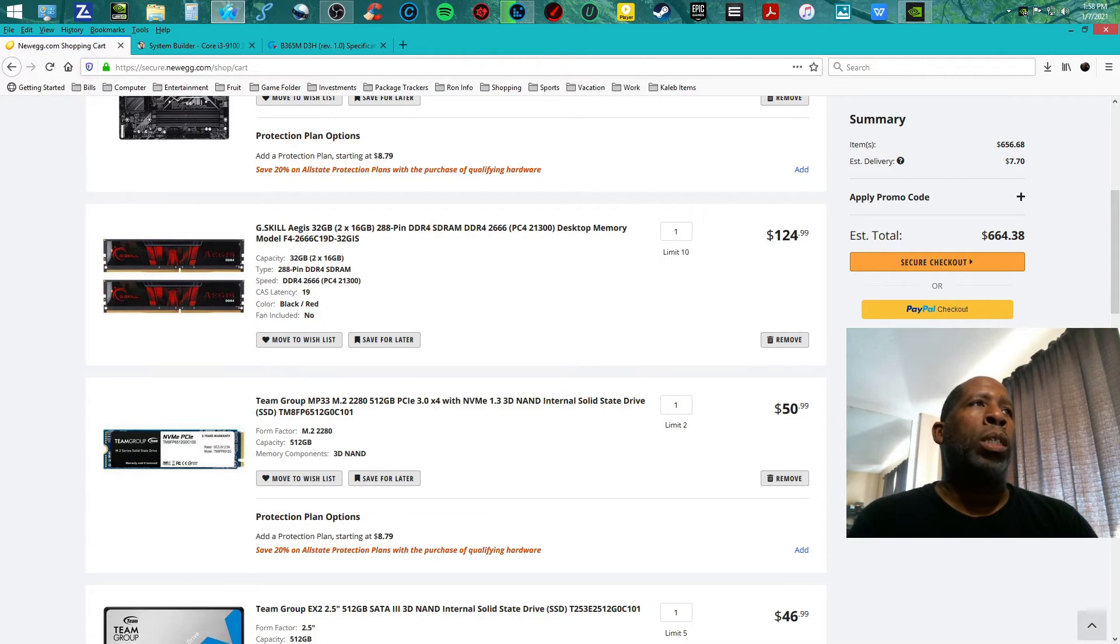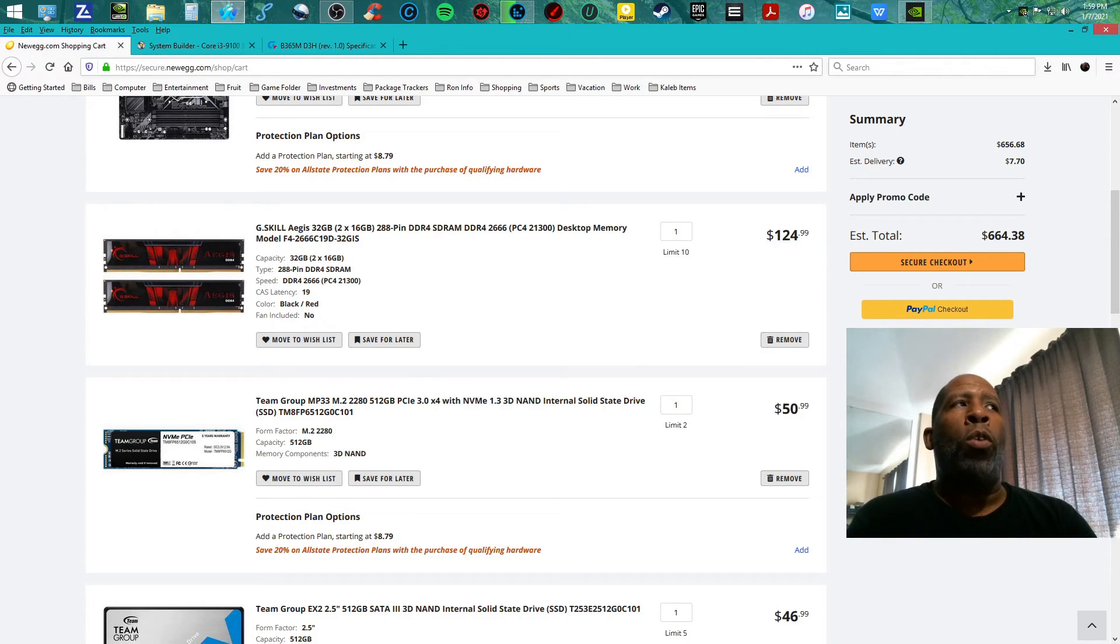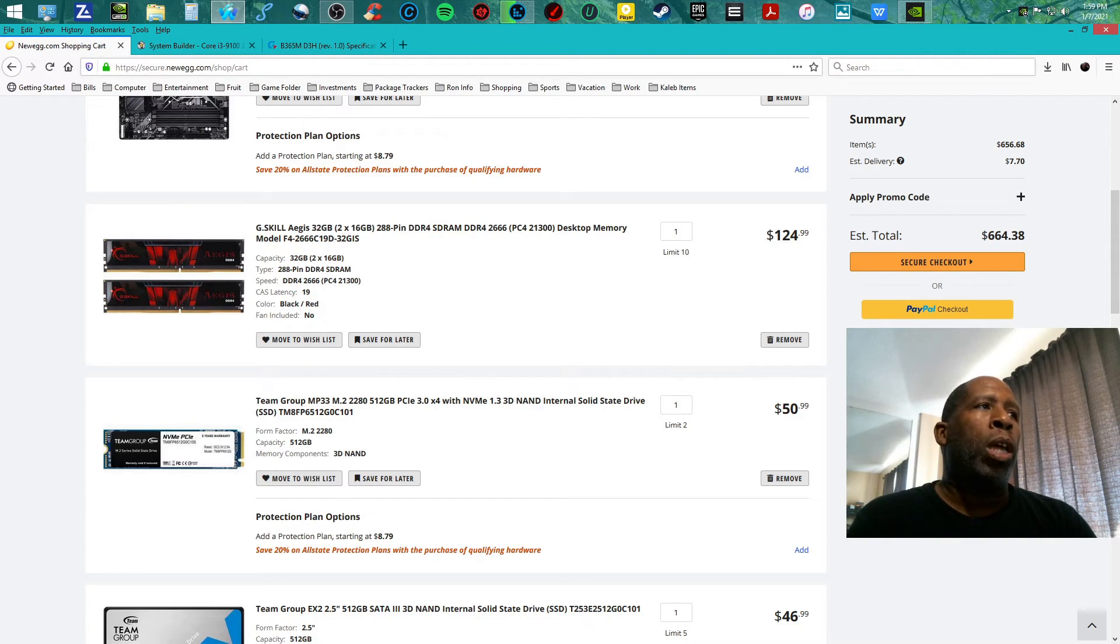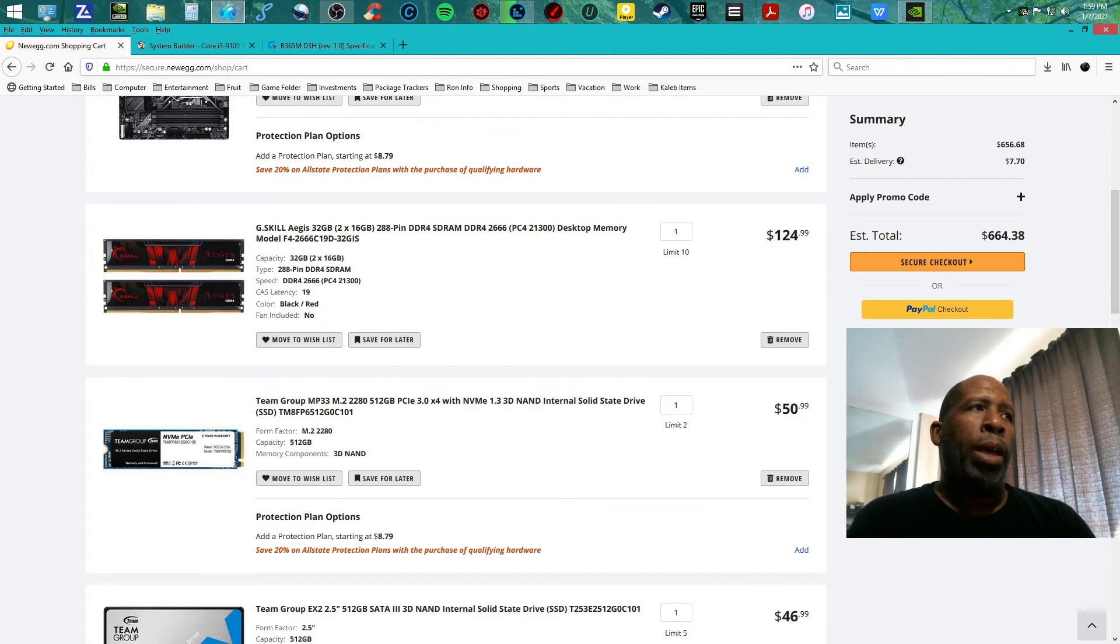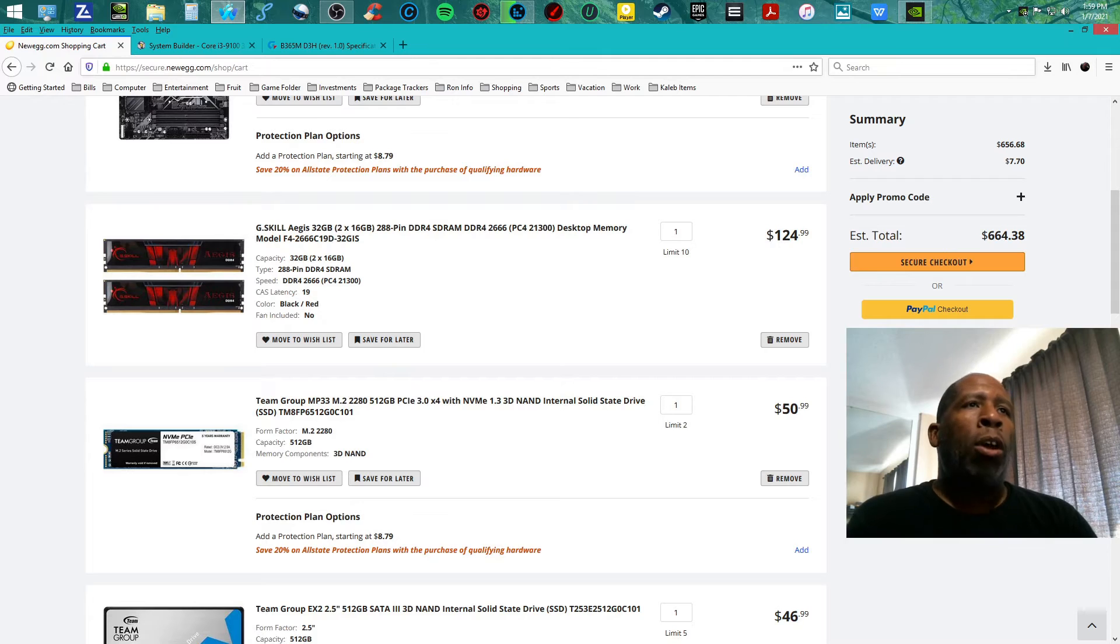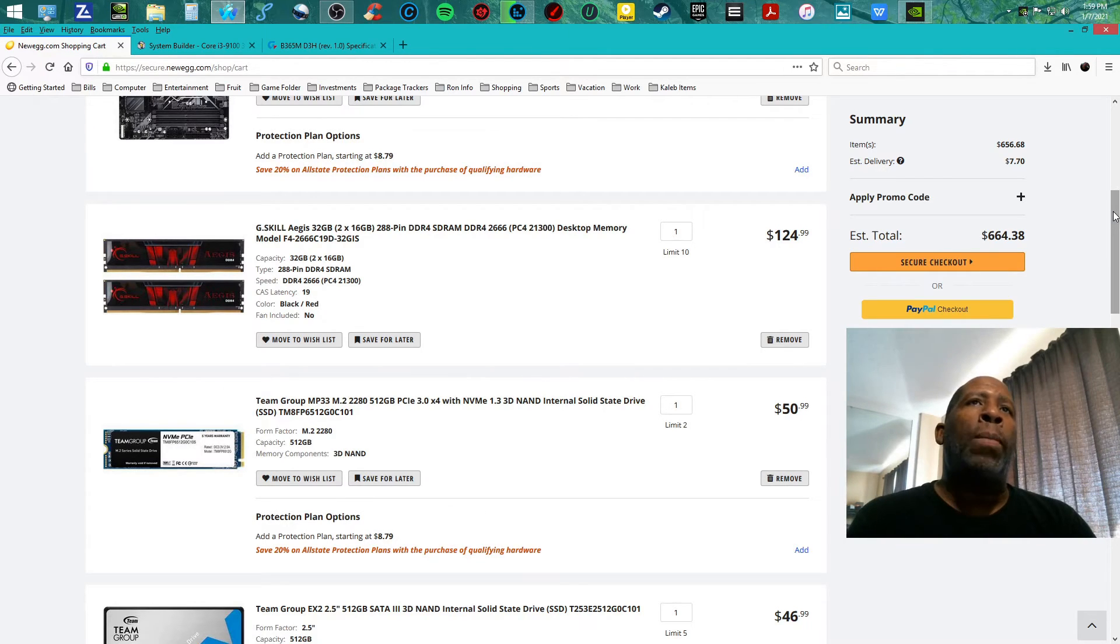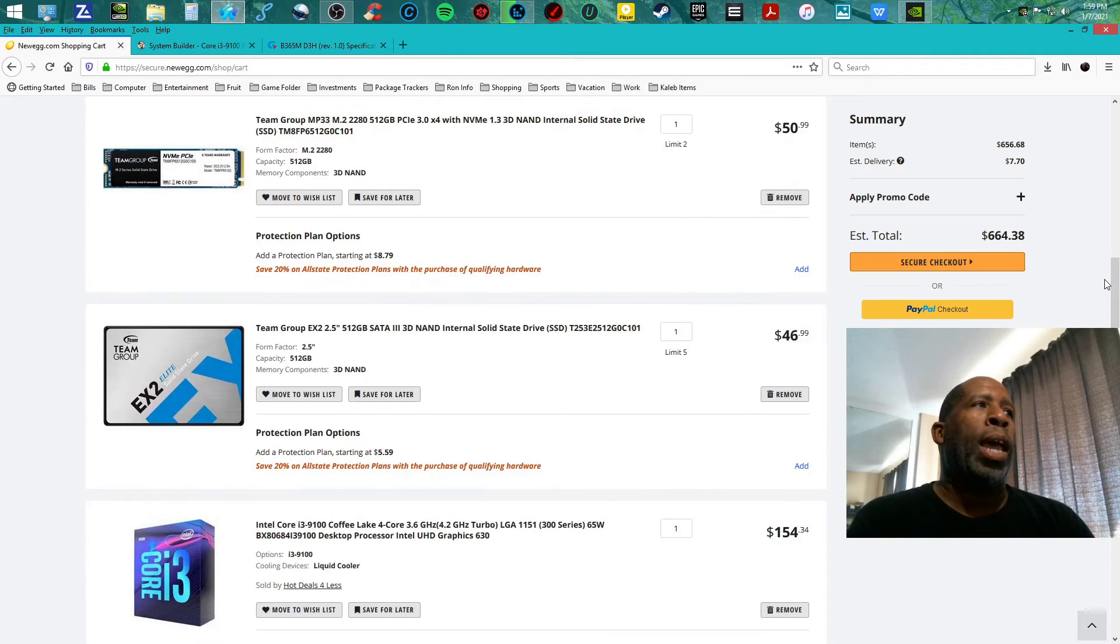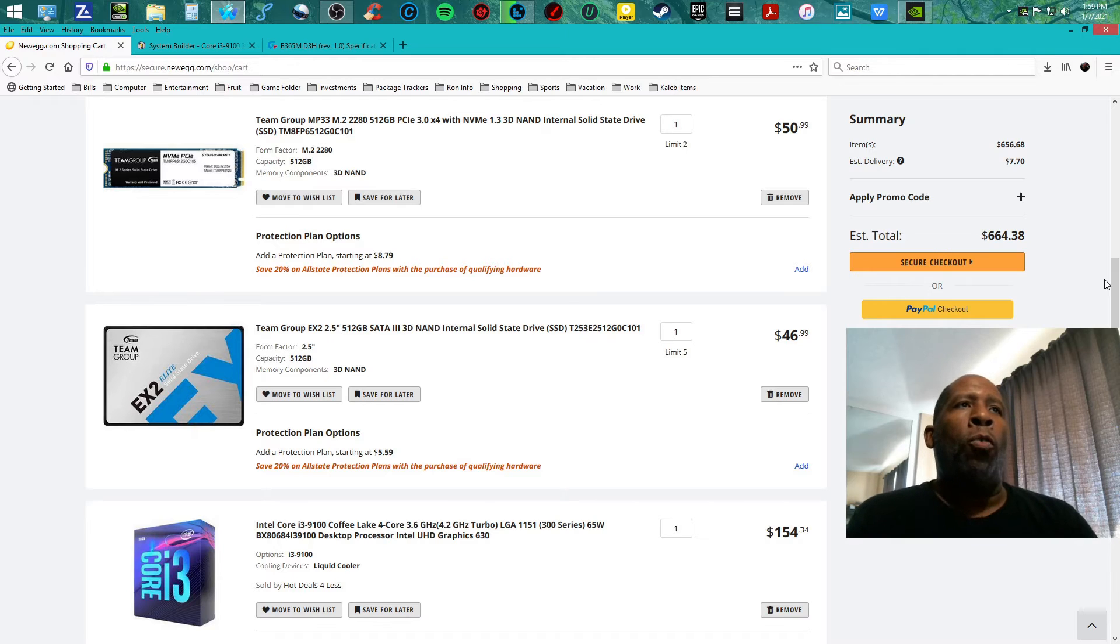I'm teaming it with the TeamGroup MP33 M.2 2280 512 gigabyte SSD internal for $50.99. I am teaming it up with TeamGroup EX2 2.5 inch 512 gigabyte SSD for $46.99.